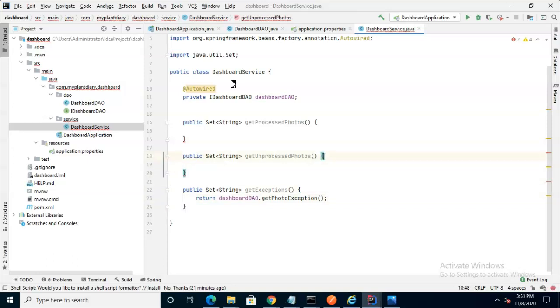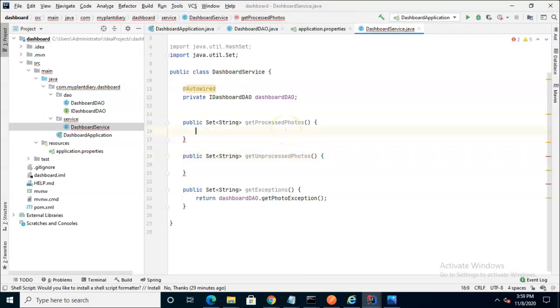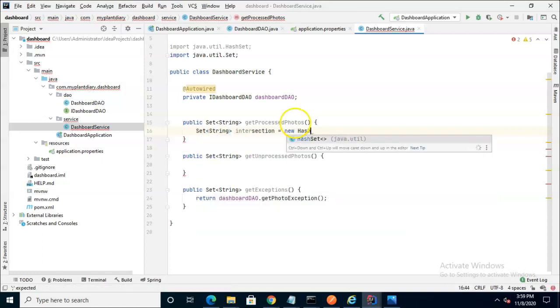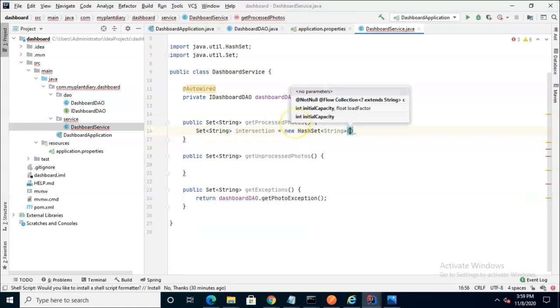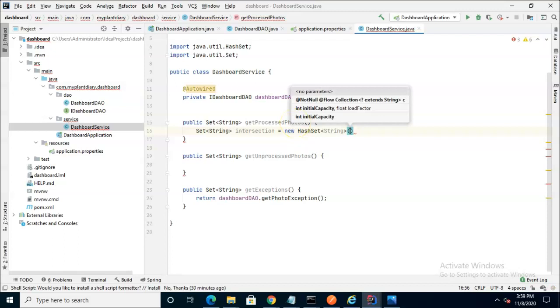Now let's consider getProcessedPhotos. A processed photo means that the photo exists on the in topic and the out topic alike, so we need an intersection. So we'll start with a brand new collection that represents this intersection. Let's initialize it to our PhotoIn collection.